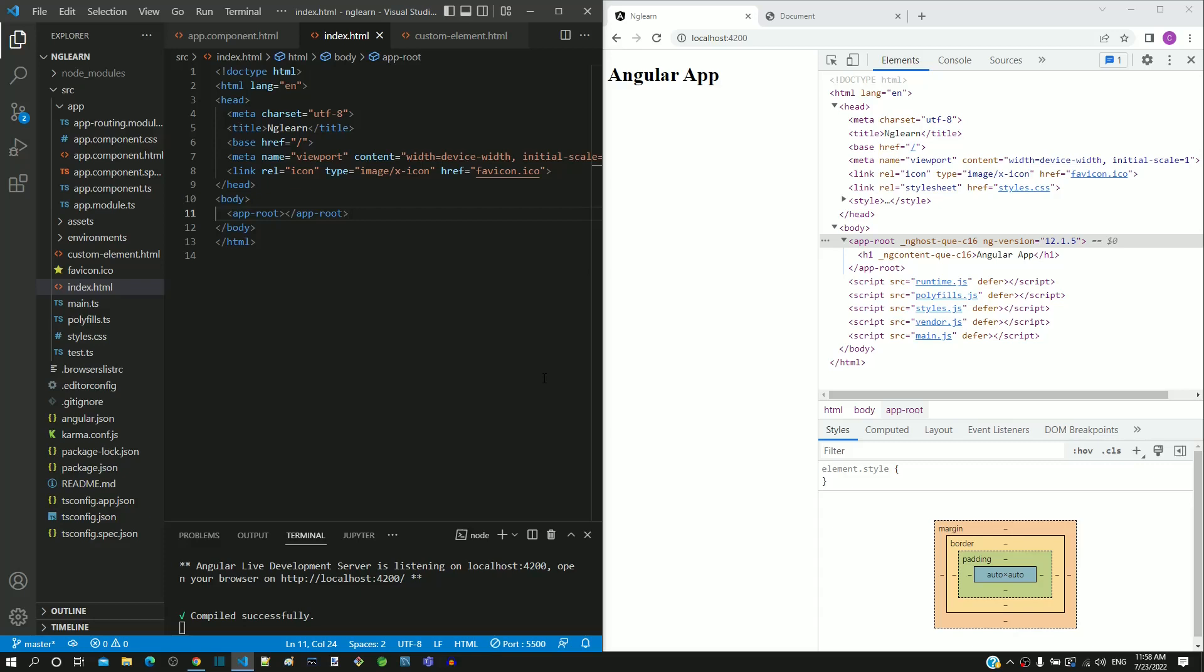Earlier we saw app root tag in index.html. In this video, we will try to understand about this tag.